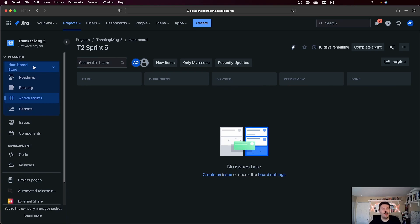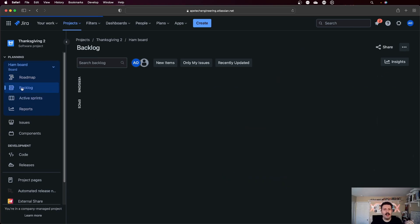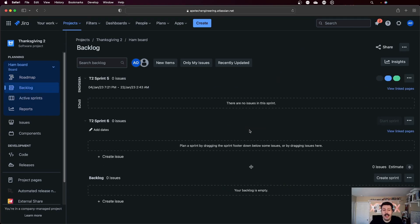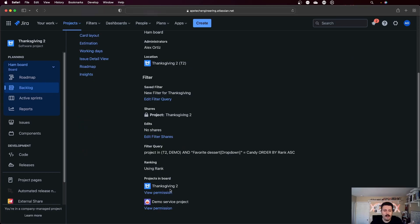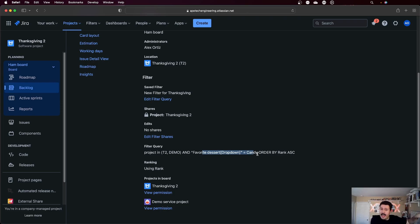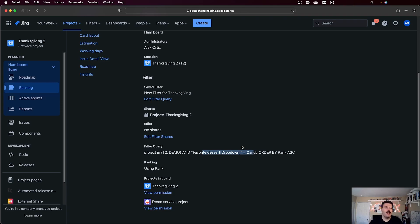So now when I go back to my ham board, a different board, and I go to the backlog, I should not see my tres leches because that filter criteria for this board, let me show this to you real quickly, is favorite dessert equals candy. Obviously my names aren't aligned, but the point is the other one had cake. This one has candy, but because we can only have one value, the issues are going to be piped to the right place.